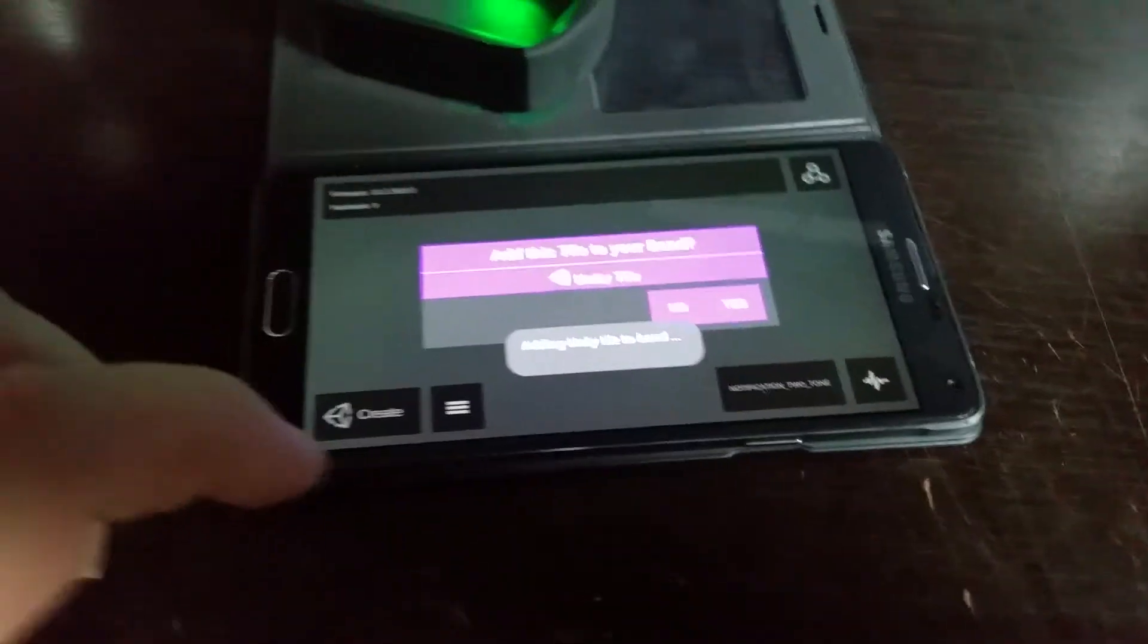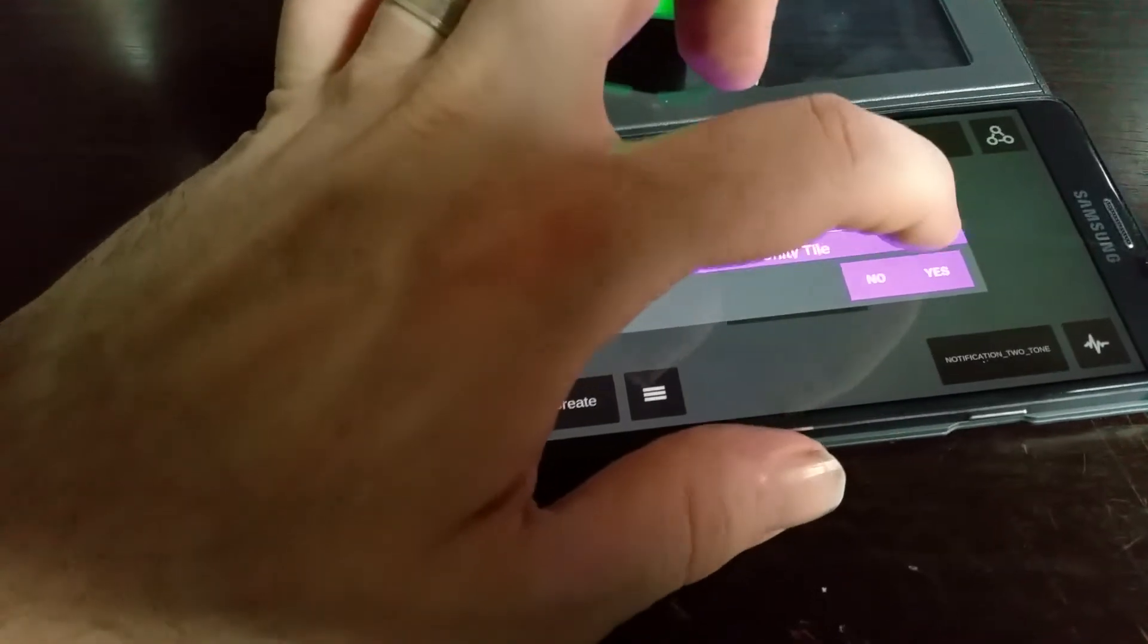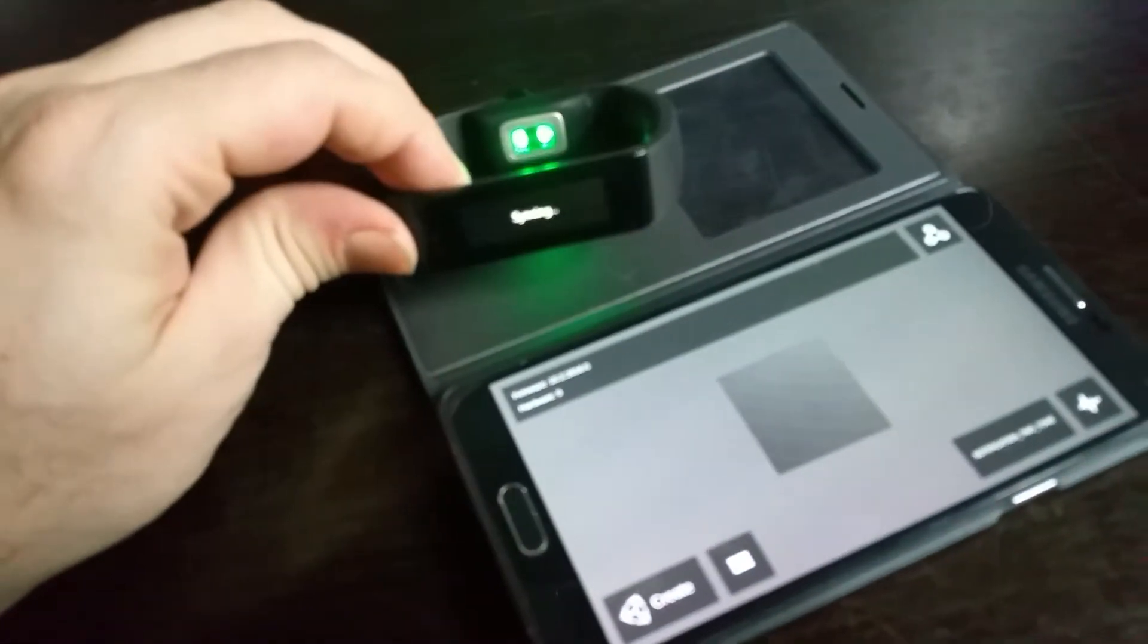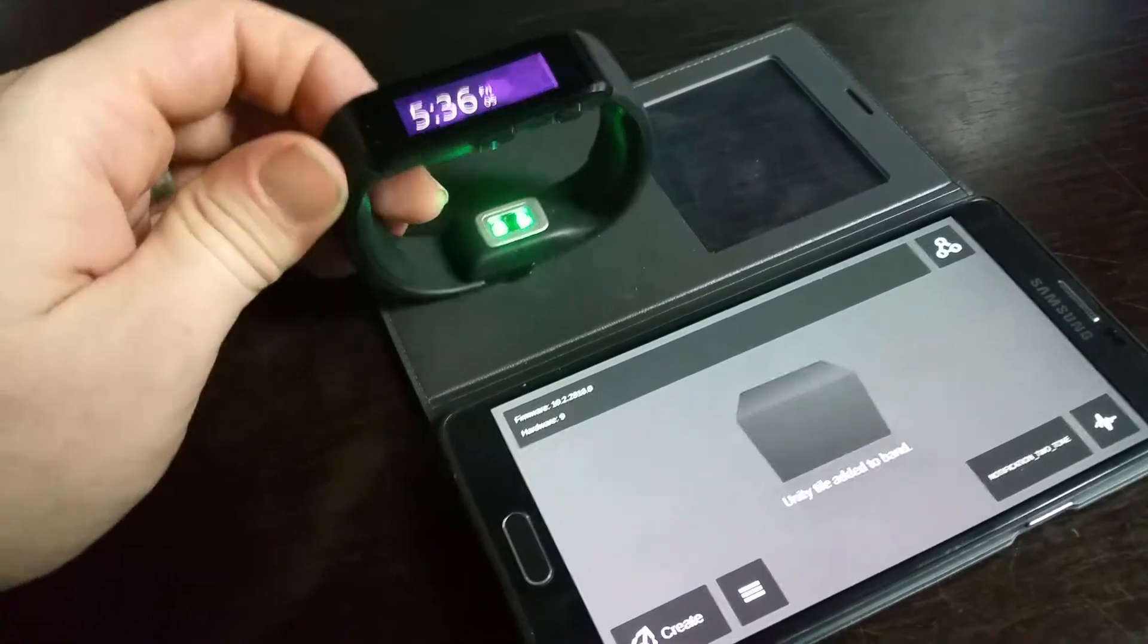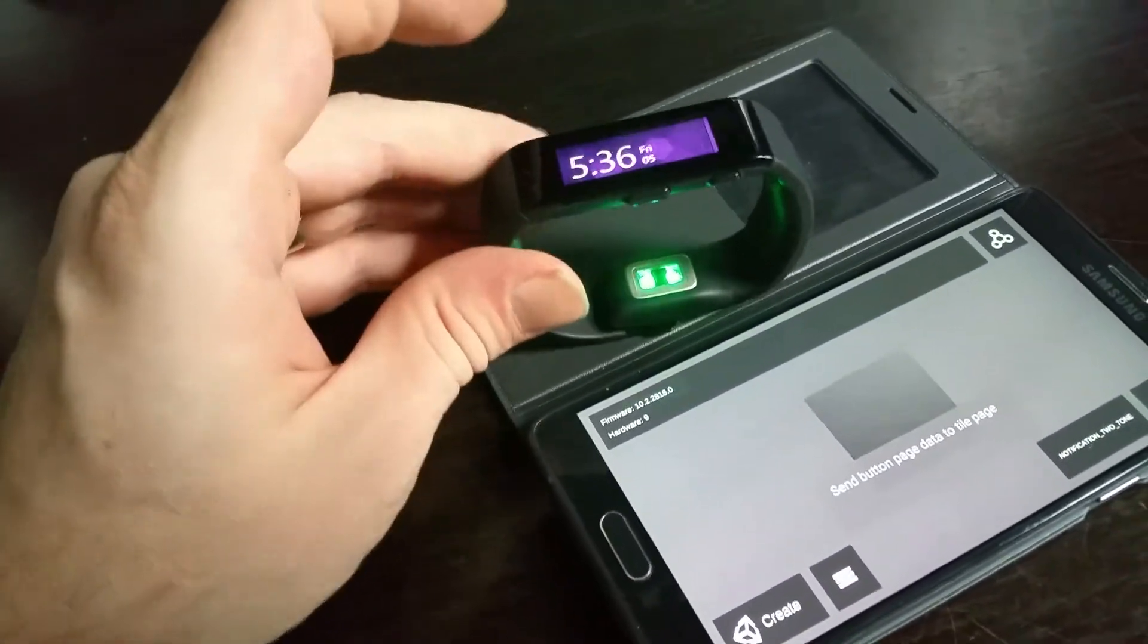What we've got here is the ability to actually create a tile on the band. So if I just hit yes, I'll show you that there. So what happened then is we just synced with the band and created the tile.